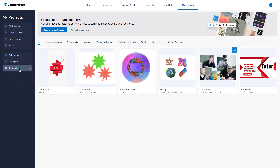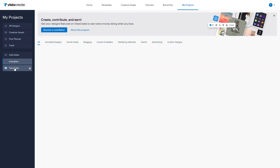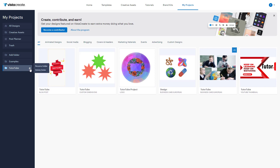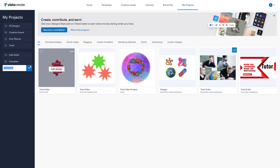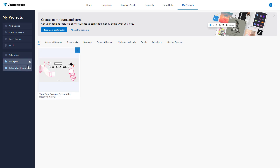Once you do that, you can click on the folder and see that the designs you dragged in are there. You can also click the gear icon on the folder to either delete the folder or rename it. For example, renaming 'tututube' to 'tututube channel' — just type the new name and press OK, and the folder is renamed.